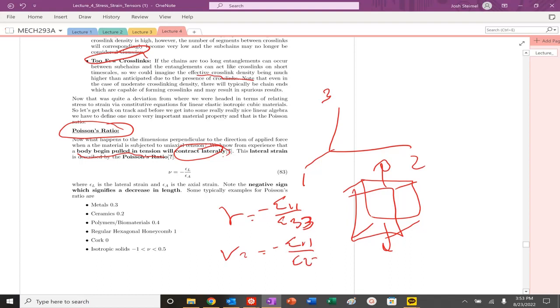Because those are the lateral contractions, for an isotropic material these should be equal. For anisotropic materials, not quite.